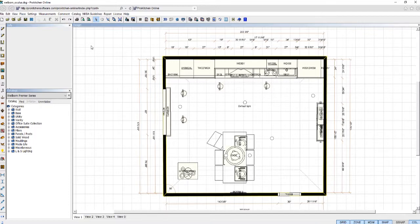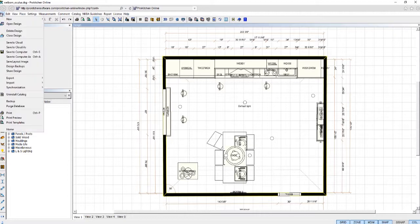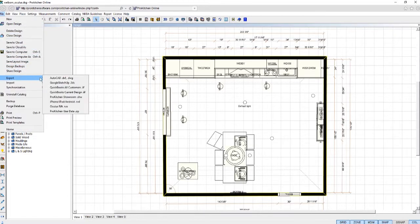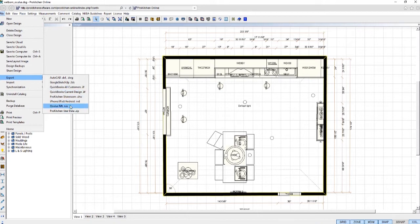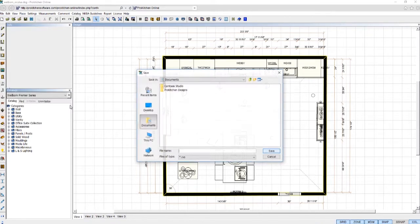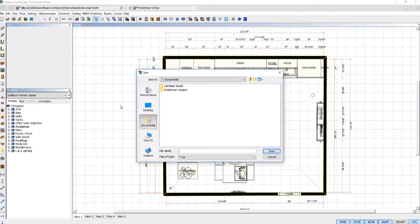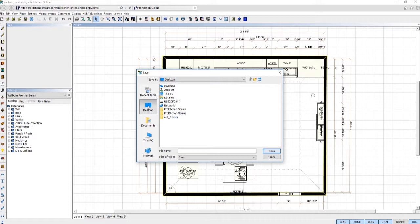Here we have our design open in Prokitchen. Let's export the design to the Prokitchen Oculus Ready file type, oculisrift.rvo. Select your save file location, name your file, and click Save.